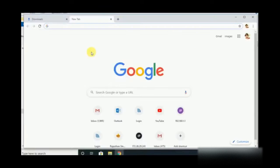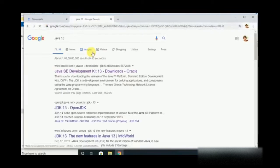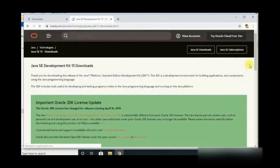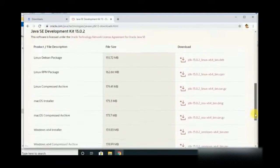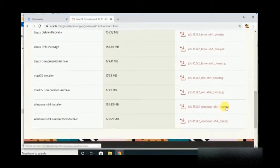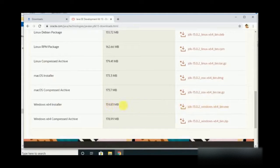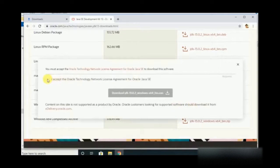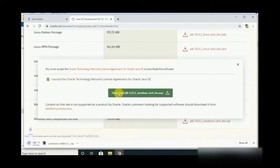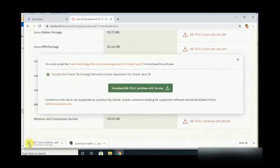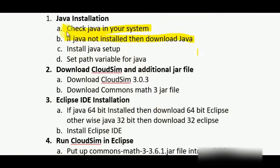If you haven't installed Java, go to your favorite browser and check for Java — the latest version of Java needs to be installed. Here comes the link; click the first link, it will get you to the download page. If you are using a 64-bit OS, then you can go for this link and click Download. You can see it is downloading.